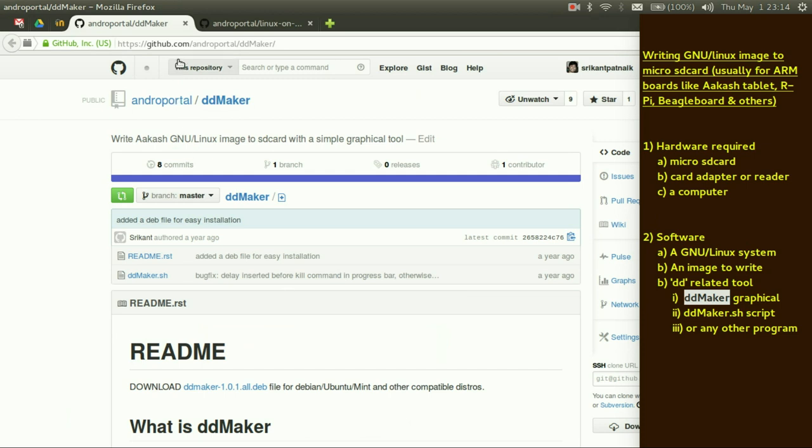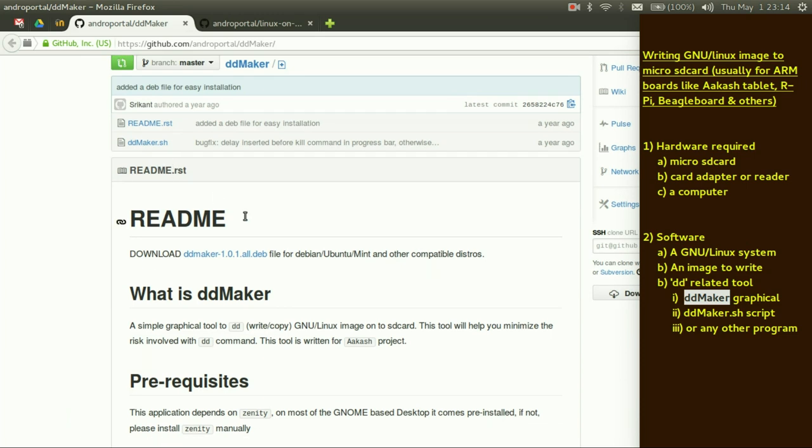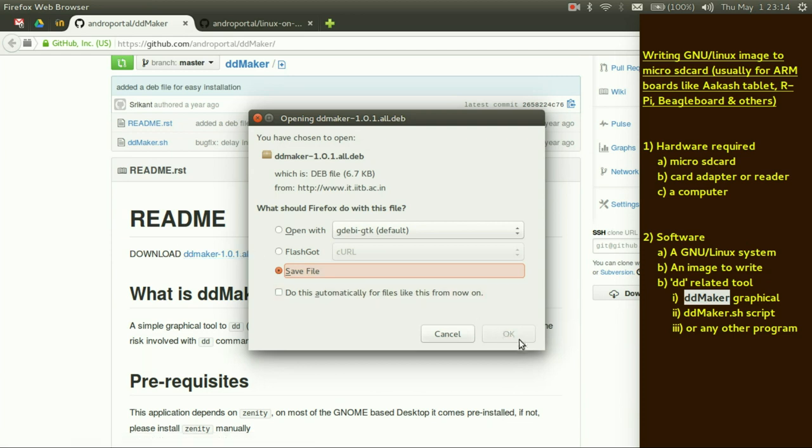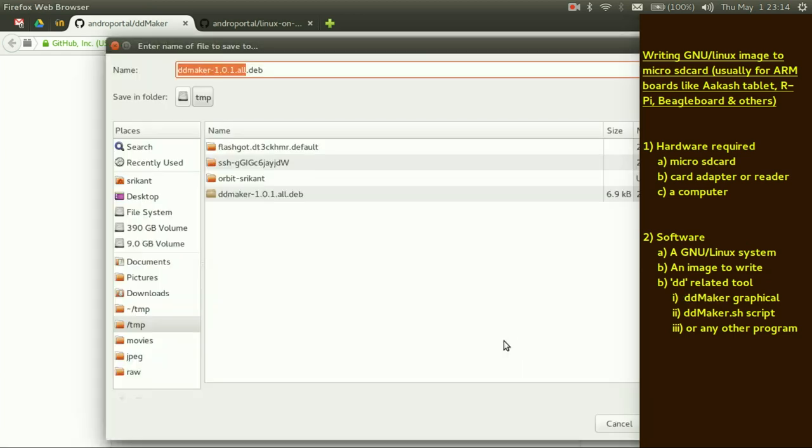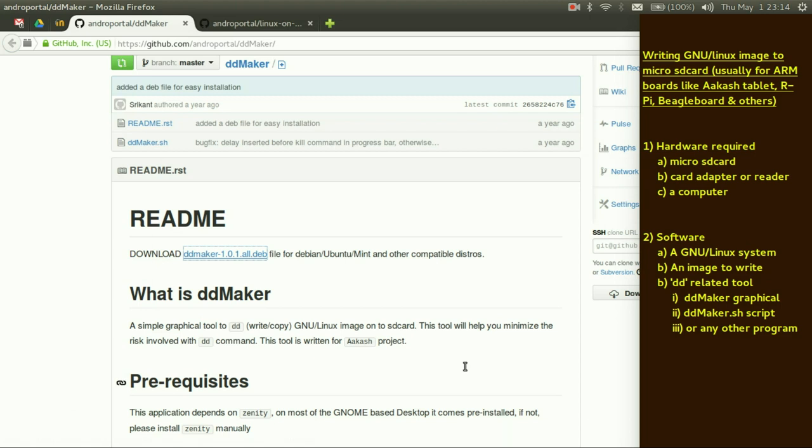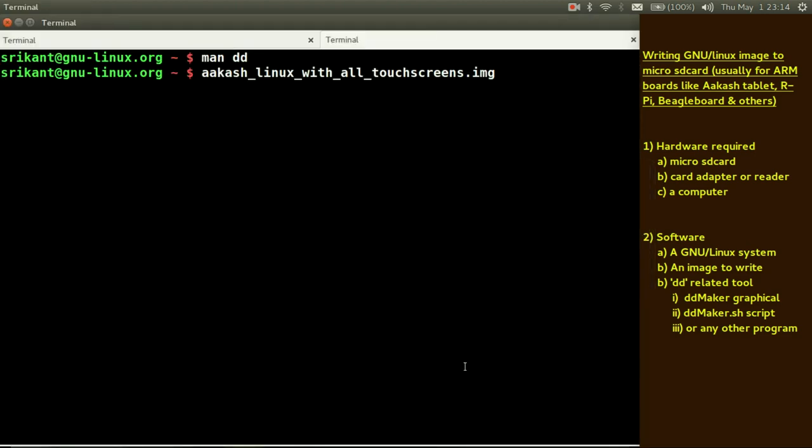Just go to github.com, android portal, dd maker. You can simply download this dd maker.deb file. Click on this. Save. I have already downloaded it so I won't be doing it again.